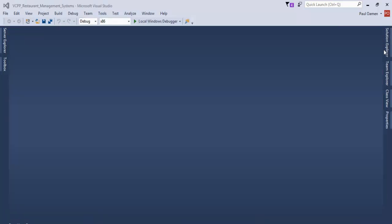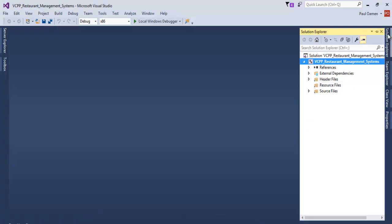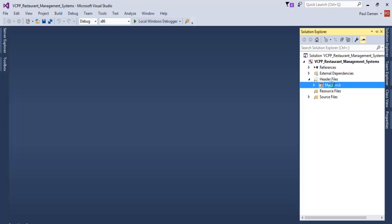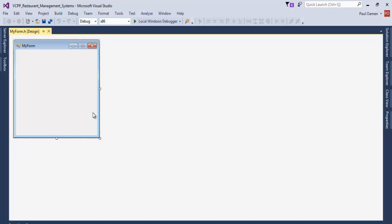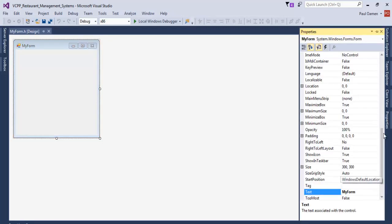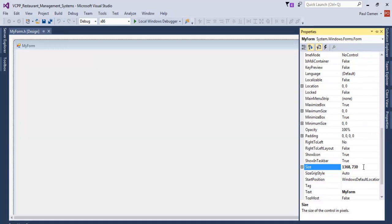We are ready now. Click on Solution Explorer, select the form file to get the form template. The template is ready. The next thing is to go to Properties and define the size of this form — the size will be 1600 by 730. Press Enter.